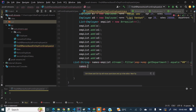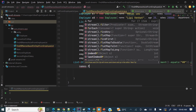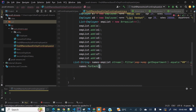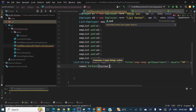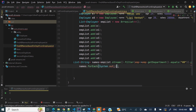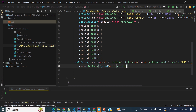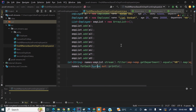Now let's test this. We will iterate this list of names using the forEach method in Java 8, and print each element using a method reference: System.out::println. Now let's run this and see the output.